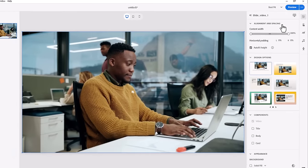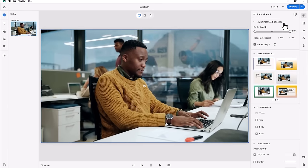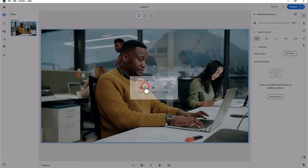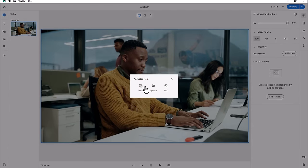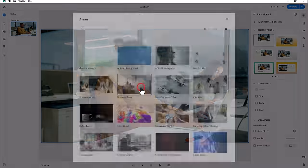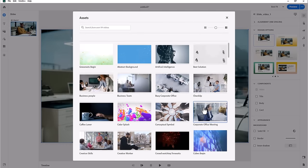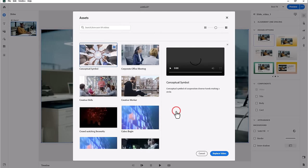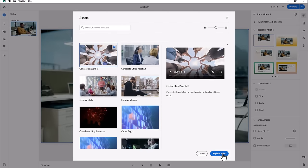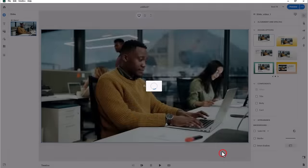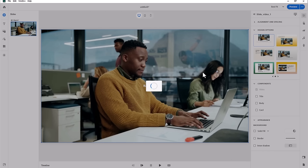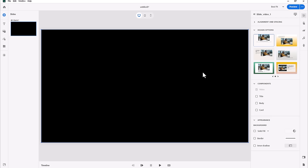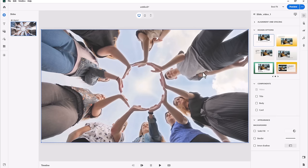Now if I go in and select a video, let's say from the asset store, I'll choose something a little bit different this time. You'll see that it will come in at full resolution and full size of my slide here.